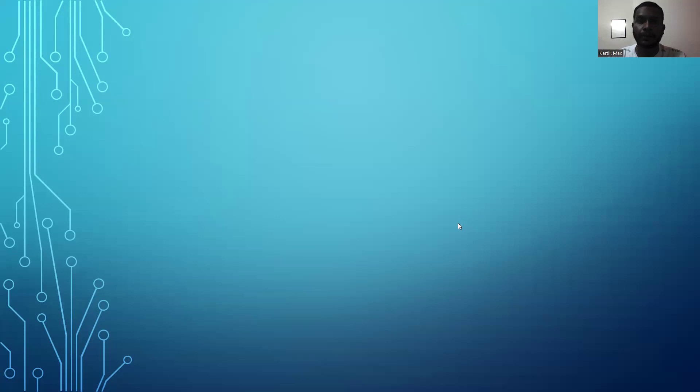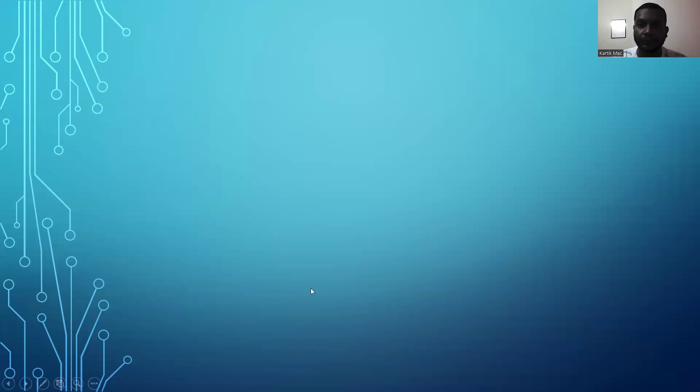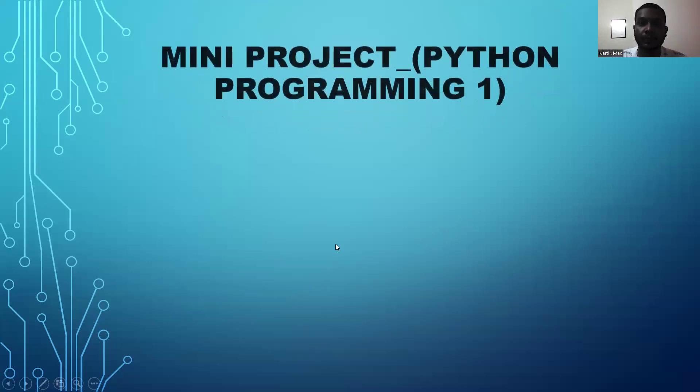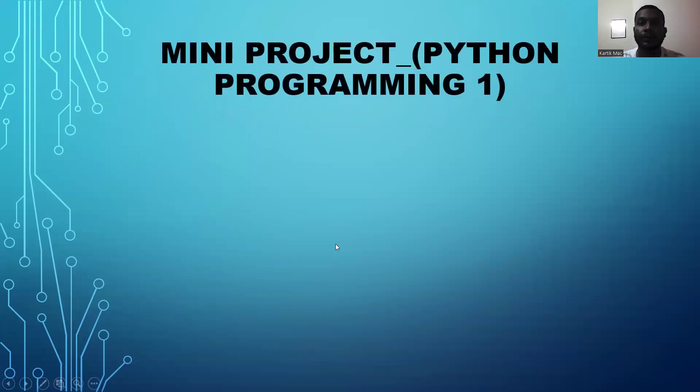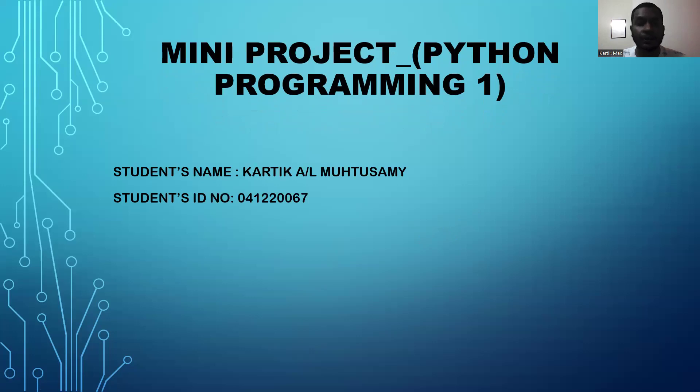Hi, everyone. Today, I want to explain about my mini project for my Python programming course. First of all, my name is Haritik Anit Mutsami. My student ID is 041220067.